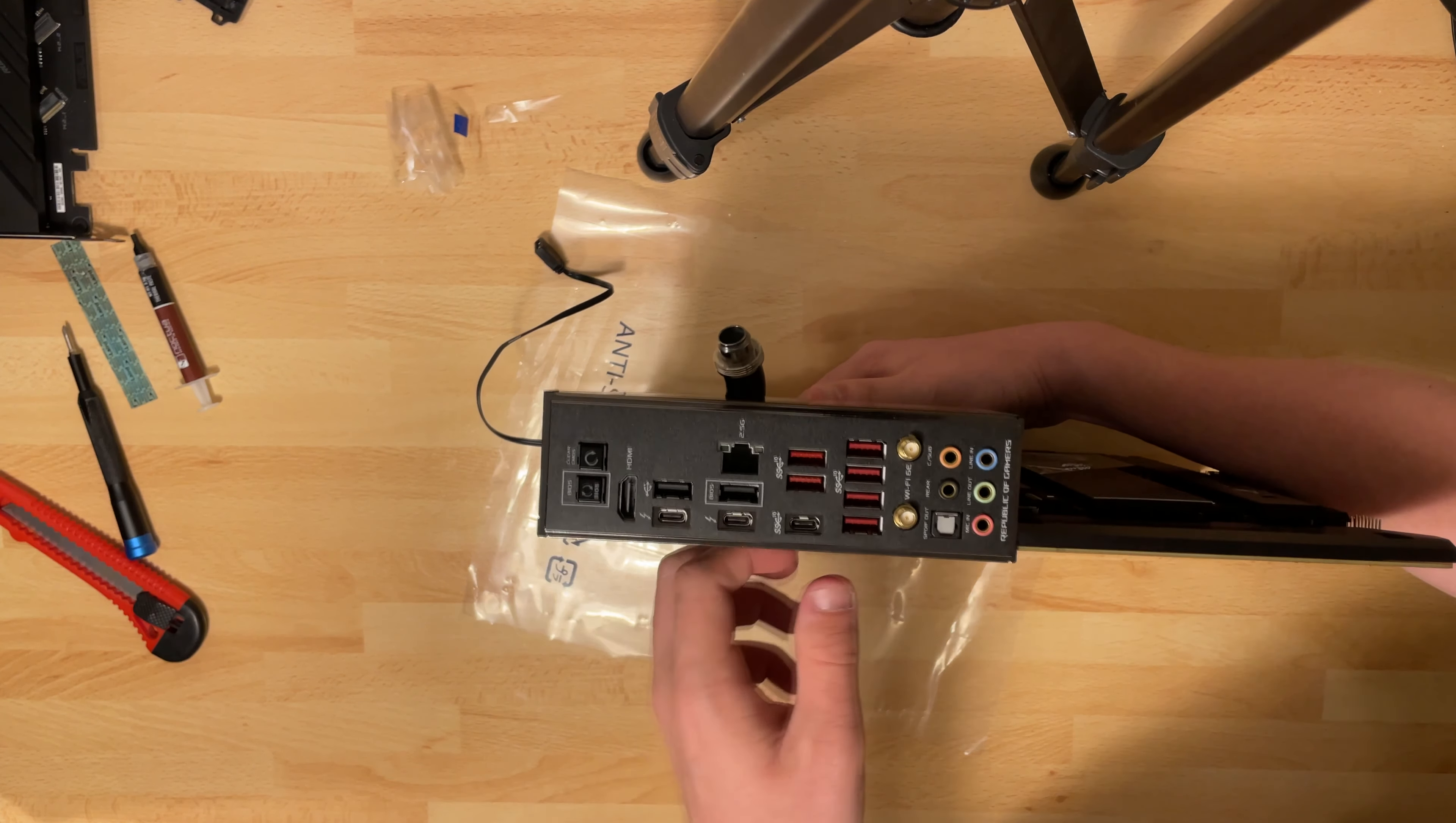We also have the PCI release button. This is actually an improved version from the other Z690 ASUS motherboard. I tested the Strix one. This one is a lot better than the old one.